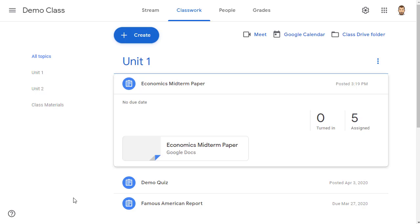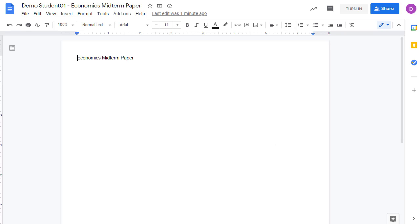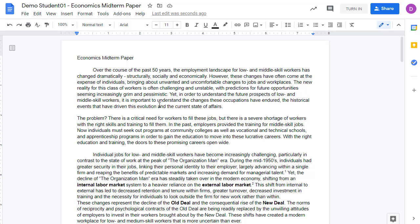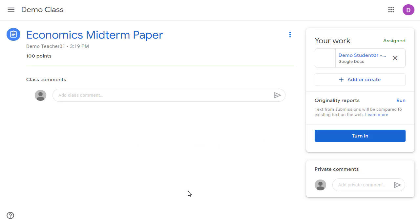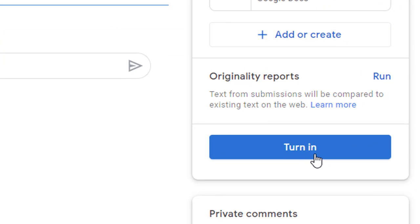Let's now switch over to the student view. As a student, we can open up the assignment as normal and open up our Google document and begin working on writing our paper. When we are all done writing our paper, we won't turn it in just yet. Instead, we will close out of our Google document and go back to the Google Classroom assignment. Above the turn-in button on the Google Classroom assignment page, we will see a link to run the originality report.